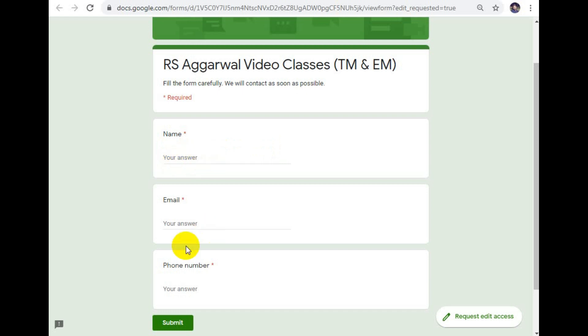If you have your name, email, and phone number, fill in the contact details and submit the form. Thanks for watching, thank you, and all the best for your exam.